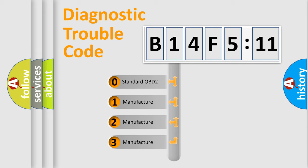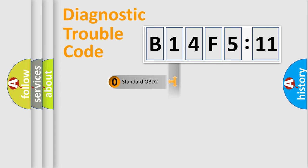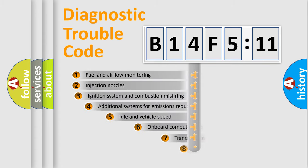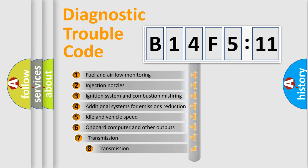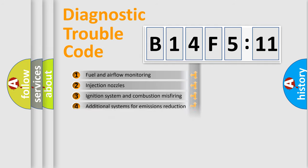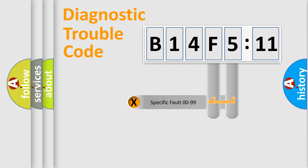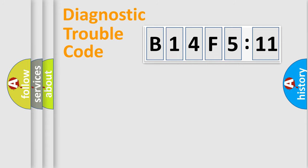If the second character is expressed as zero, it is a standardized error. In the case of numbers 1, 2, or 3, it is a car-specific error. The third character specifies a subset of errors. The distribution shown is valid only for the standardized DTC code. Only the last two characters define the specific fault of the group.